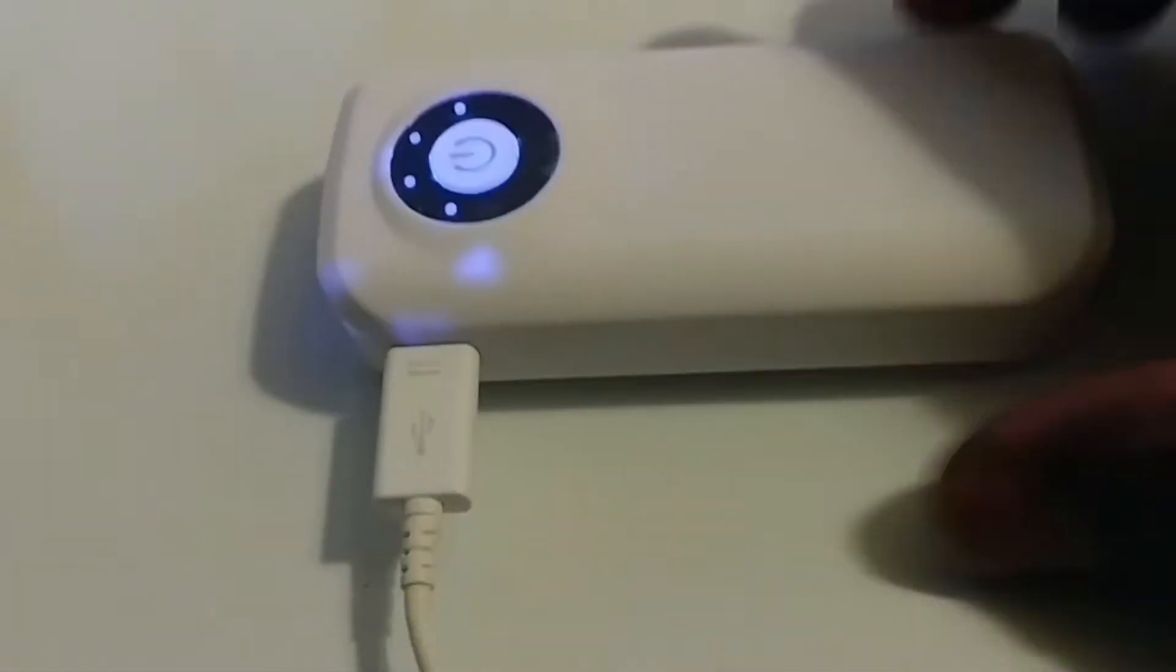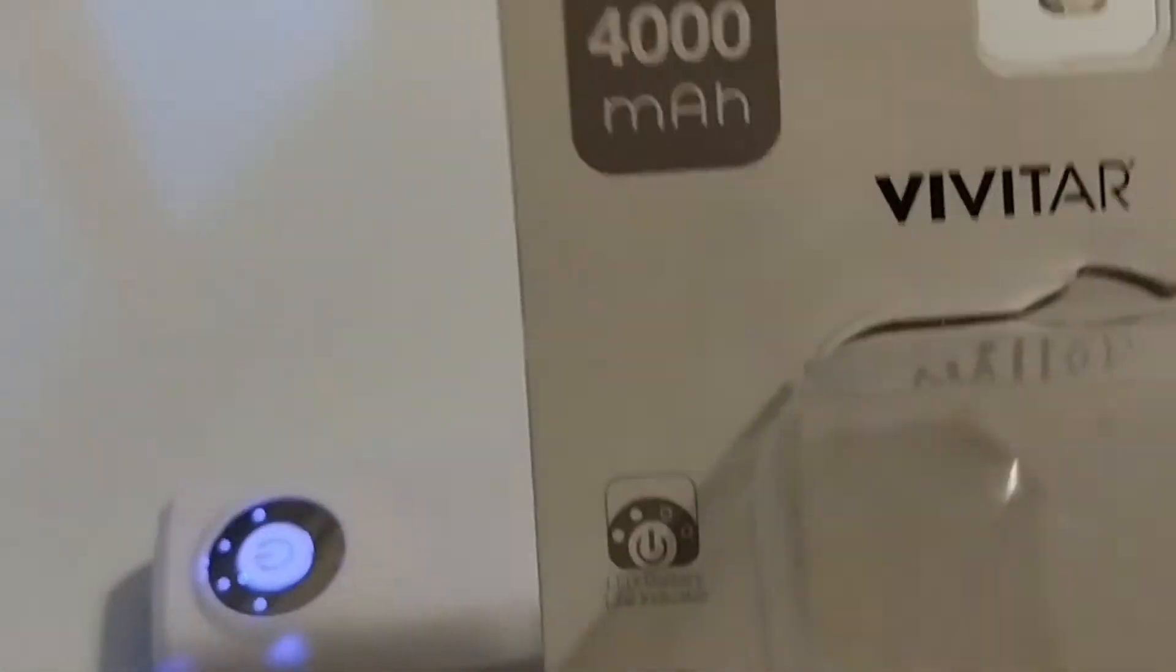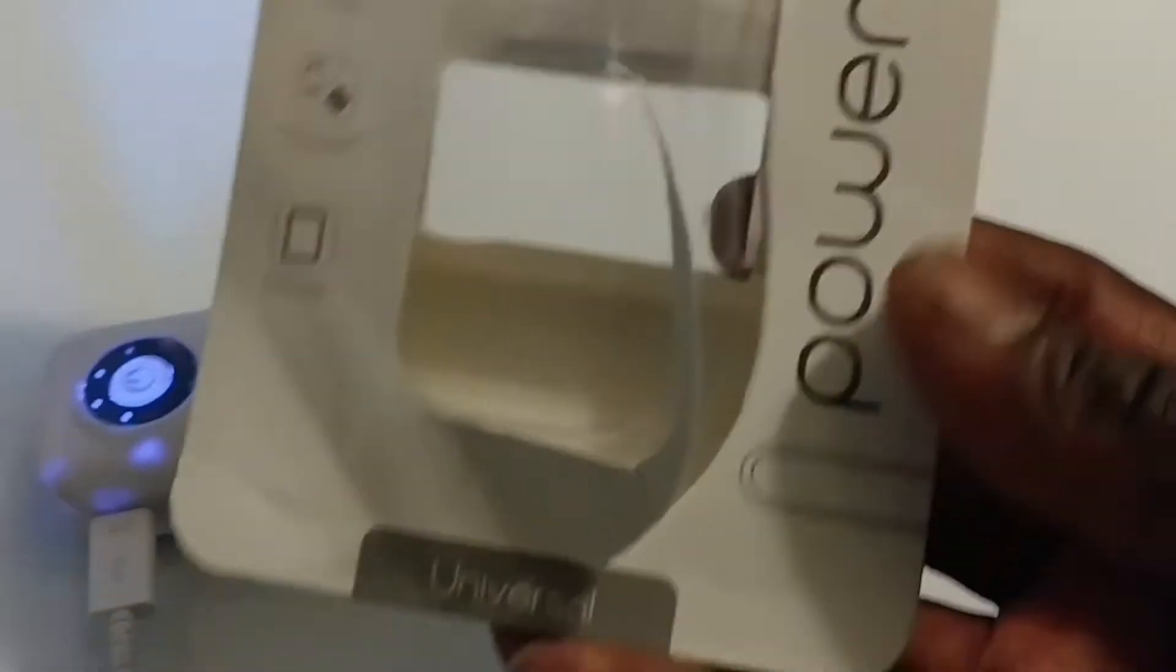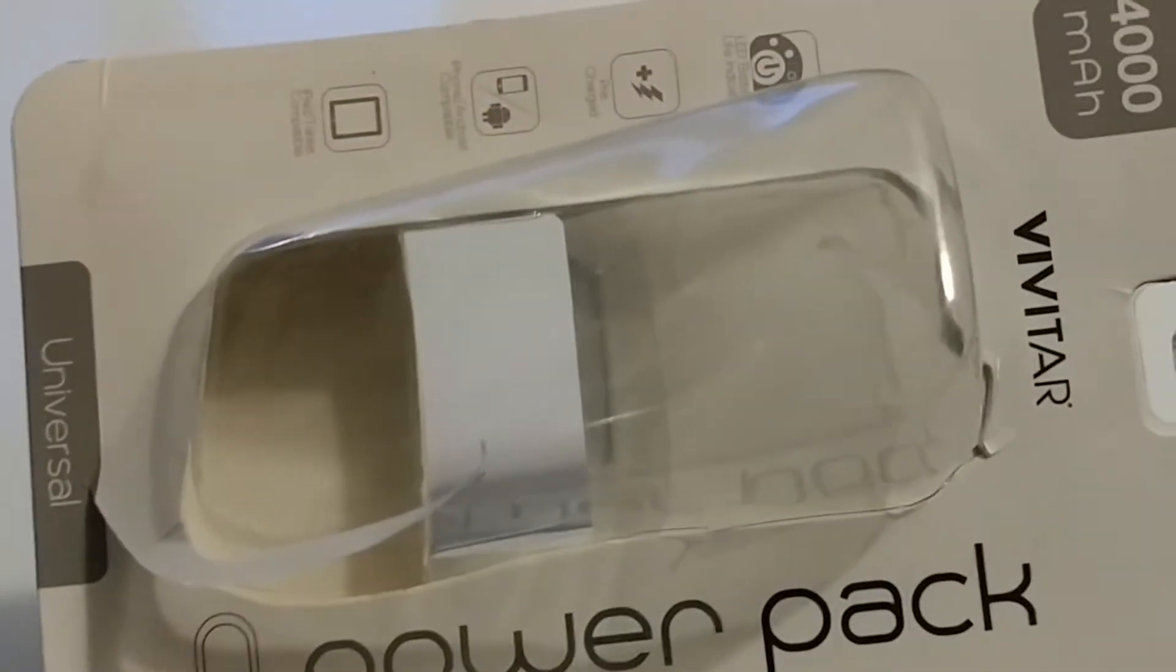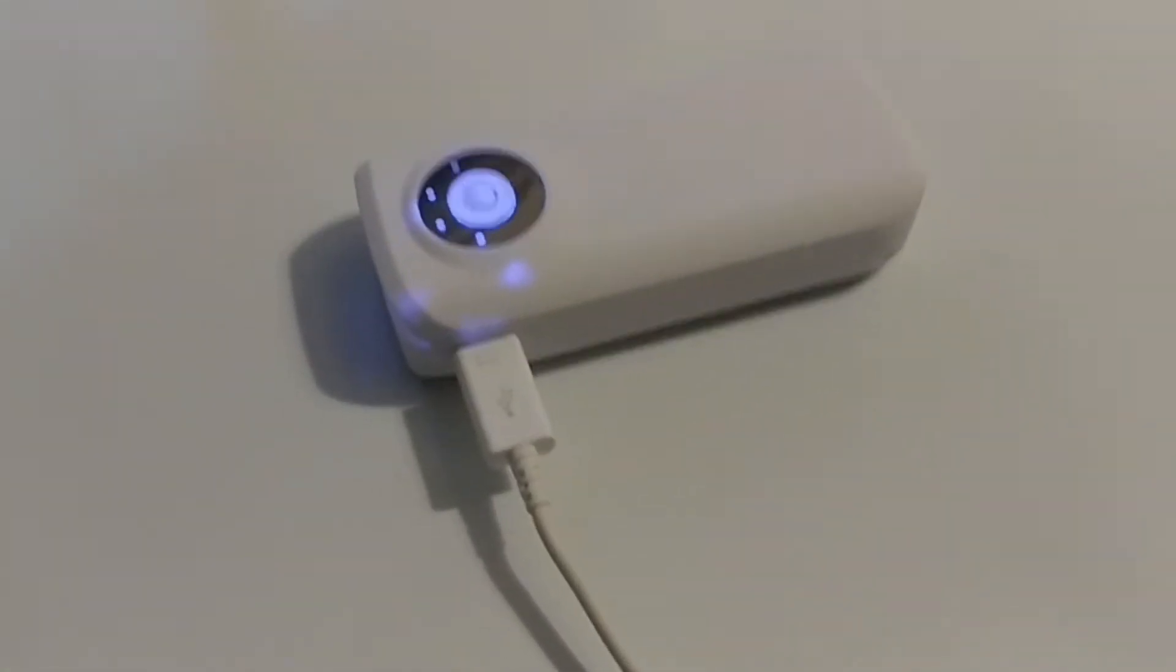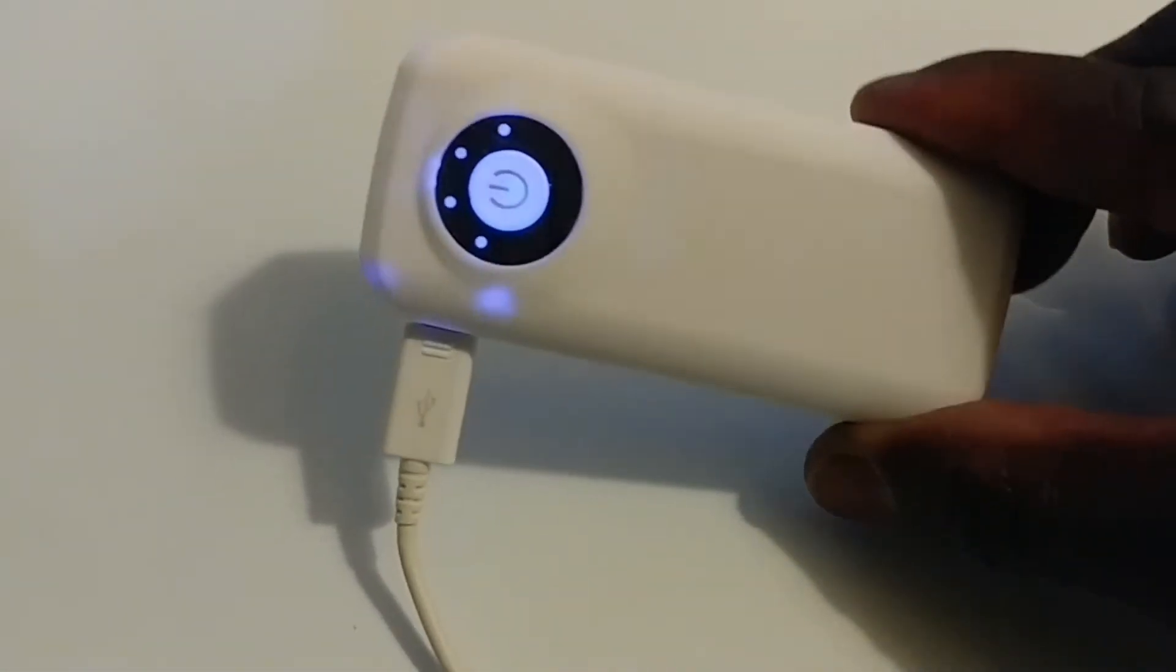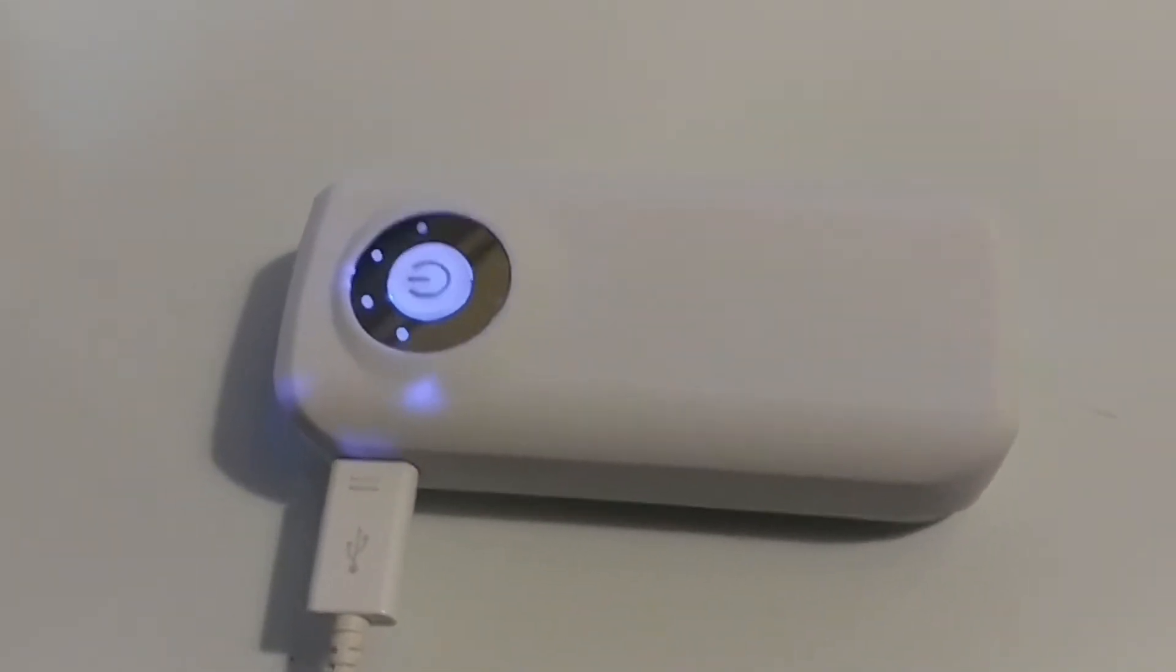See the blinking right here? Now the fourth one is blinking. See that. So this is how you charge your Vivitar 4,000 milliamp power pack for universal purposes - for all your cell phones, your cameras, your tablets, your Android, iPhones.